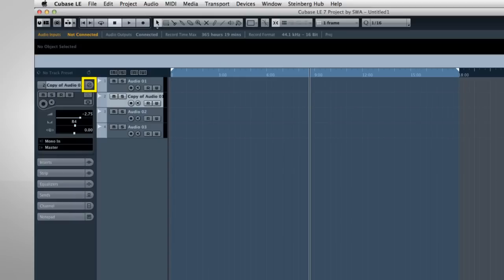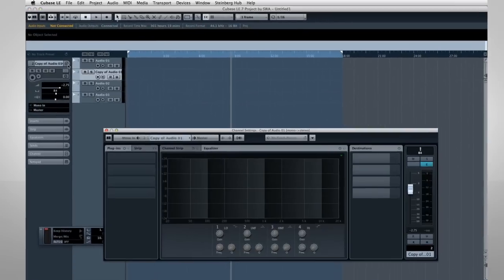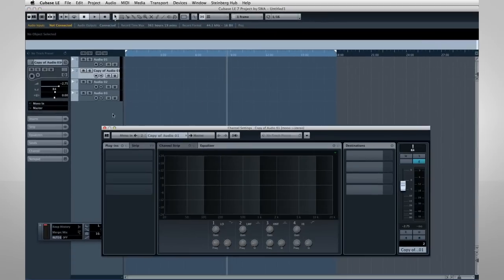This icon is the Edit Channel Settings button. This is also a very important control, and you'll see this throughout Cubase. If you see this icon, you can click on it to open the editing function for that area.